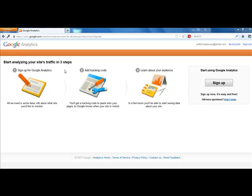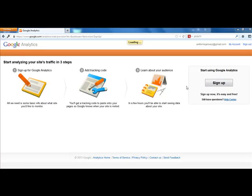Once you do that, it's going to ask you to sign up for Google Analytics, add your tracking code, learn about your audience. So just choose under start using Google Analytics, select sign up.